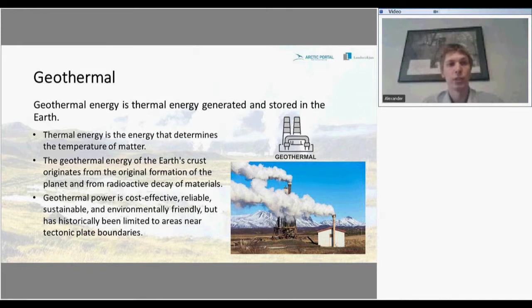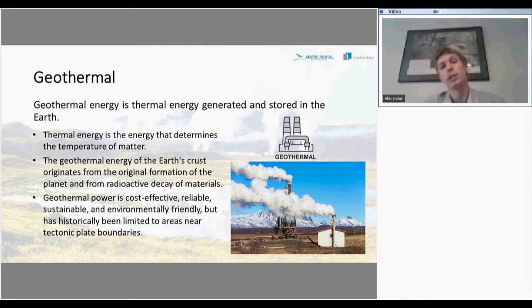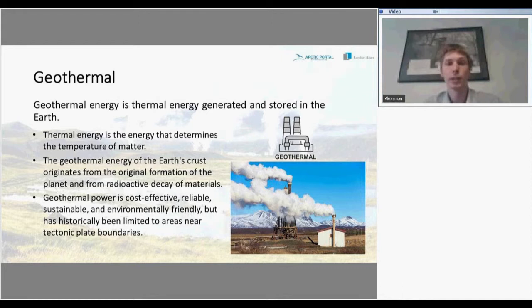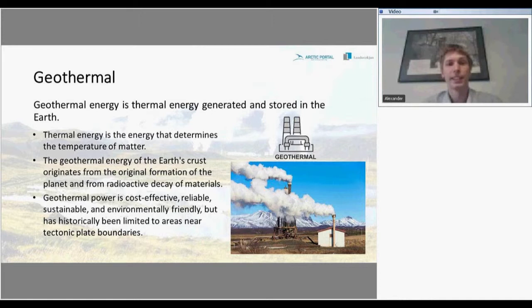Geothermal energy is the thermal energy generated and stored in the Earth. Thermal energy is the energy that determines the temperature of a substance. The energy of the Earth's crust originates from the original formation of the planet and from radioactive decay of materials. Geothermal is very cost-effective and reliable, sustainable, and totally environmentally friendly. But it has a disadvantage — it is limited to areas near tectonic plate boundaries only.